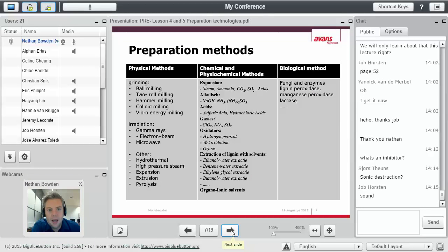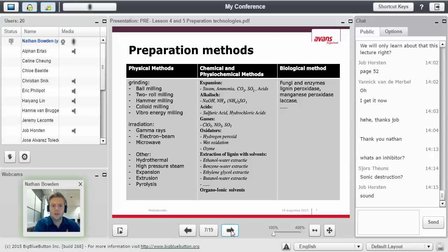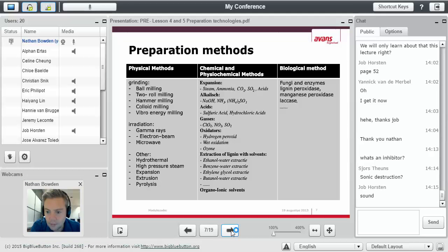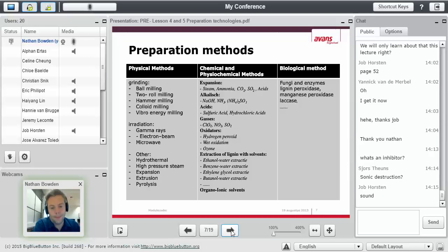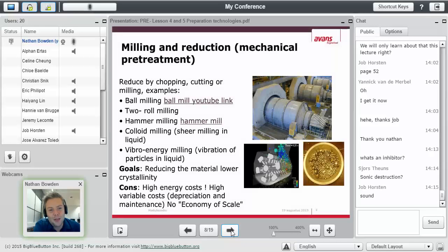Any questions now about the first few slides before I continue? No questions on the side either? No? Okay. Good.